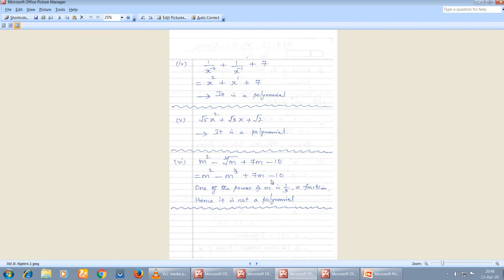Now check whether m² - m^(1/3) + 7m - 10 is a polynomial. The power of m is 2 here — positive. The power of m is 1 — also positive. But one power of m is 1/3, which is a fraction. Even though it is positive, a fractional power means it is not a polynomial. The reason: one of the powers of m is 1/3, which is a fraction. Whenever a fractional power appears, it is not a polynomial.